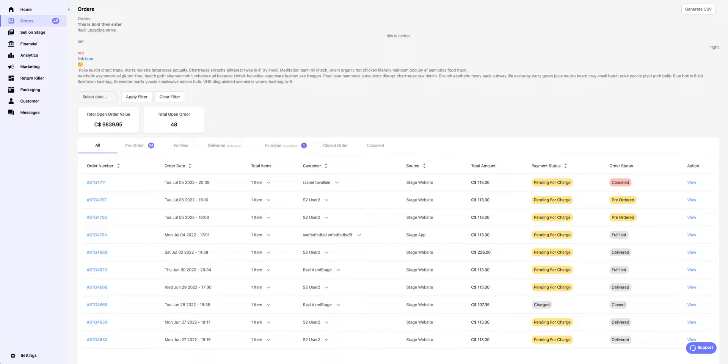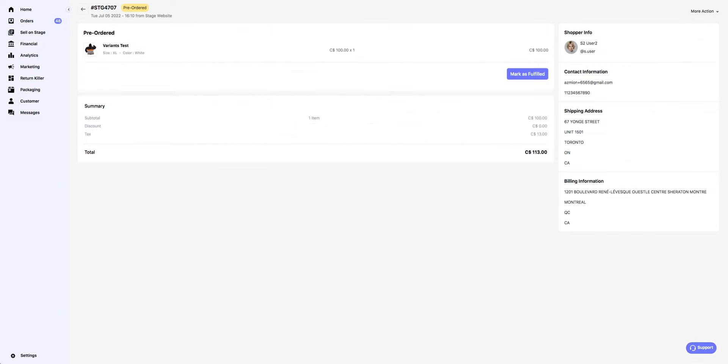Then, find the one you want to fulfill and click the order number to open the details page. Next, click on the Mark as Fulfilled button.